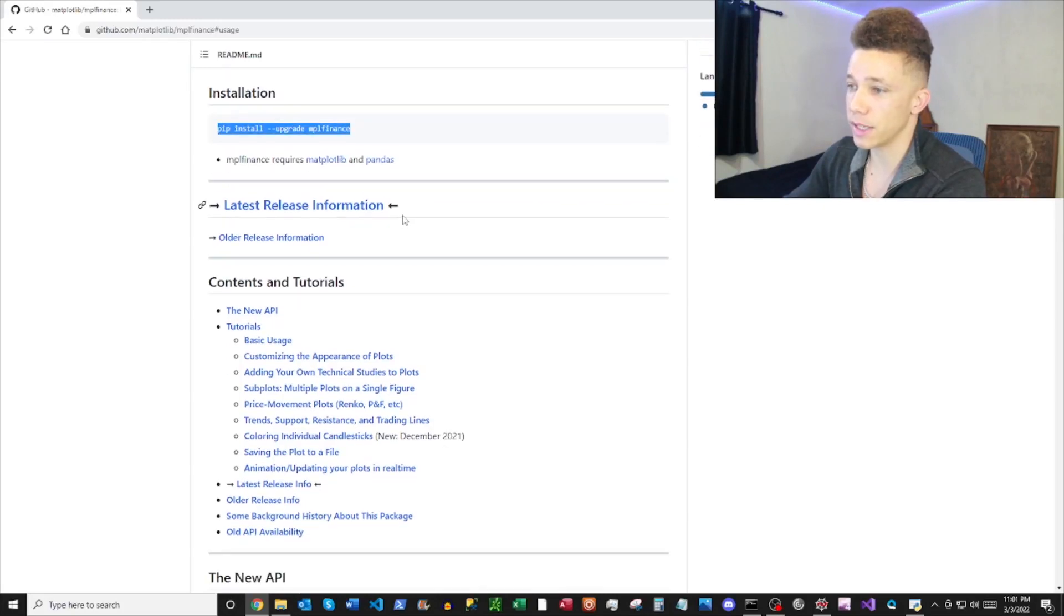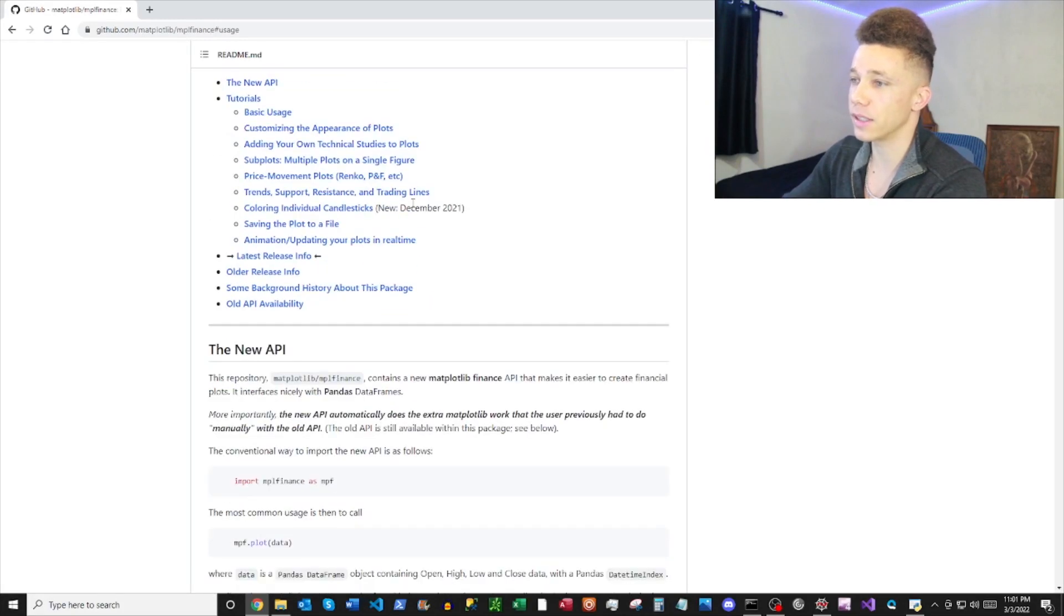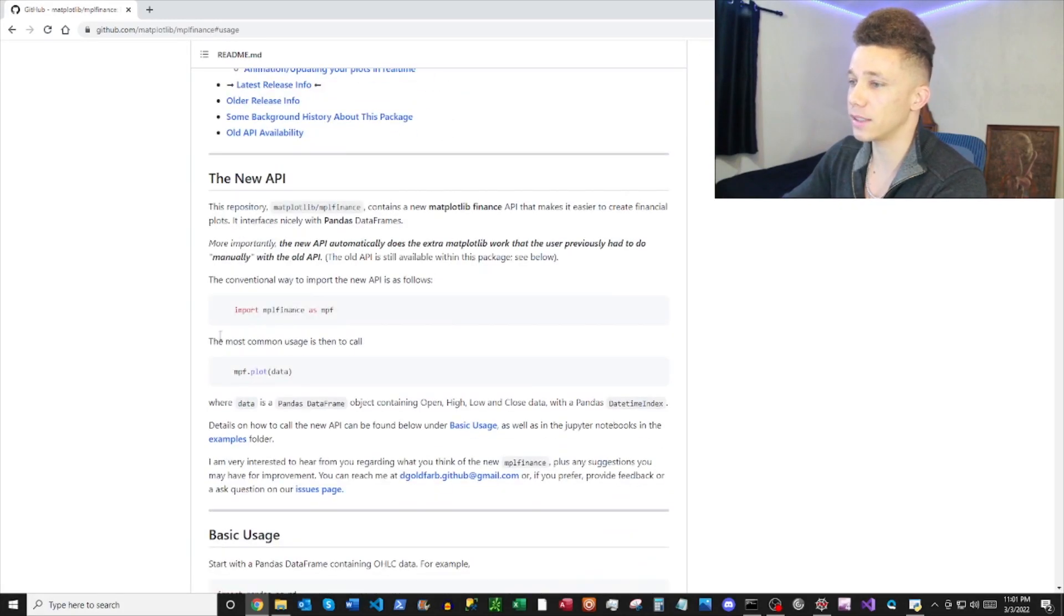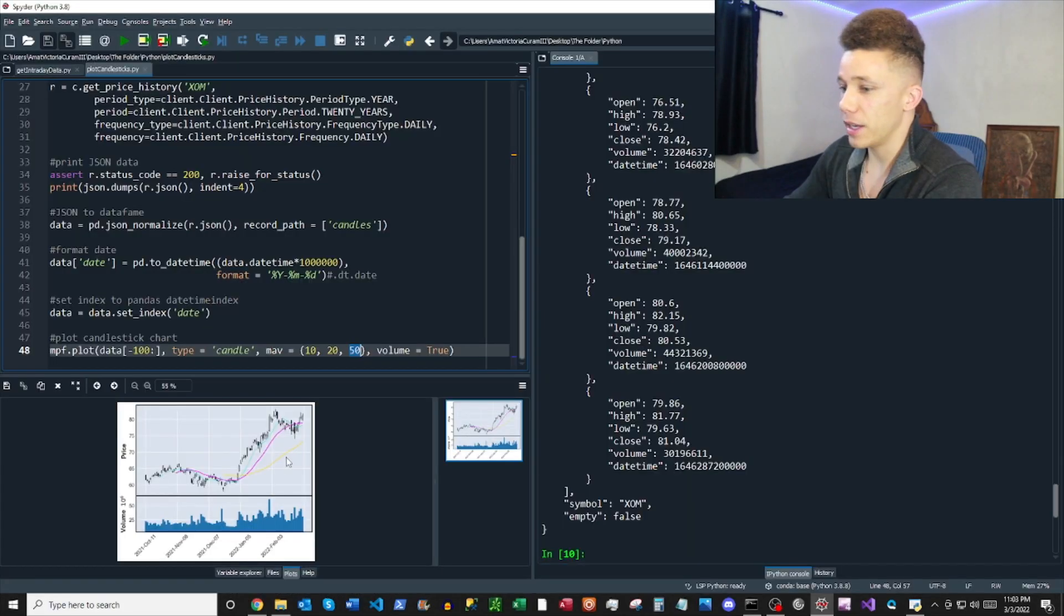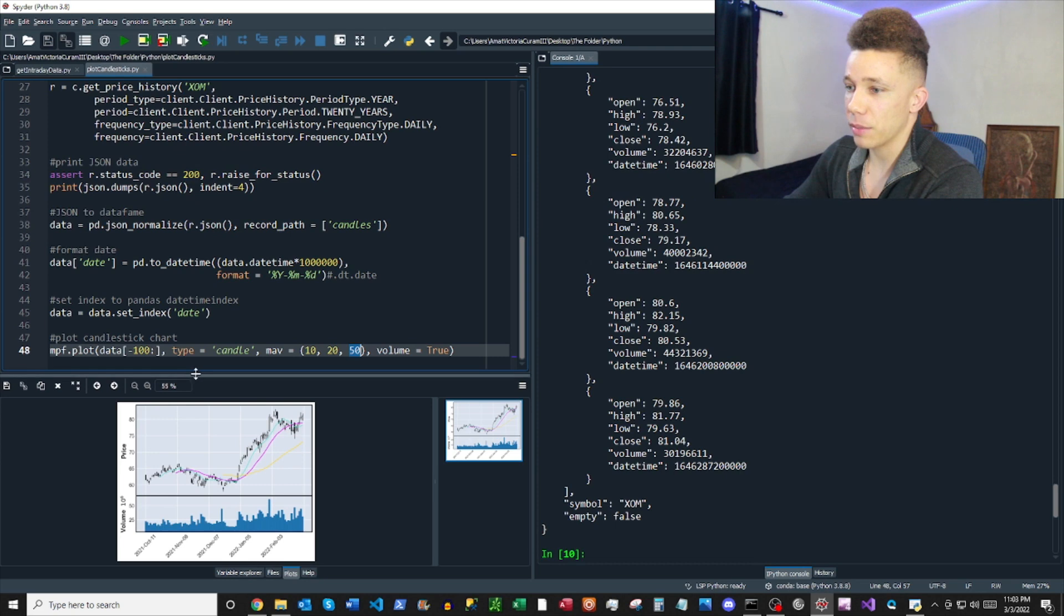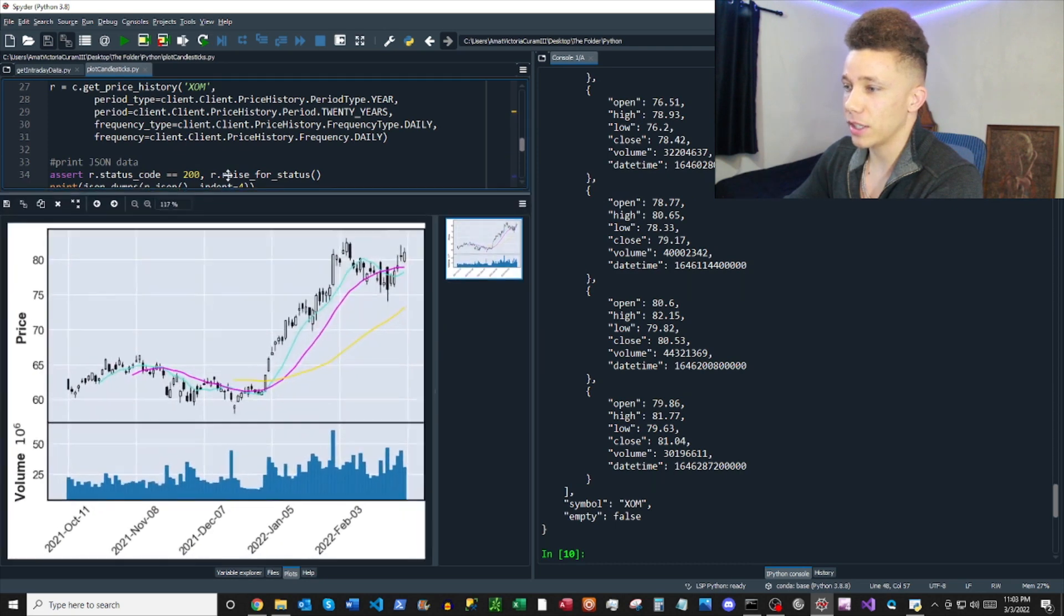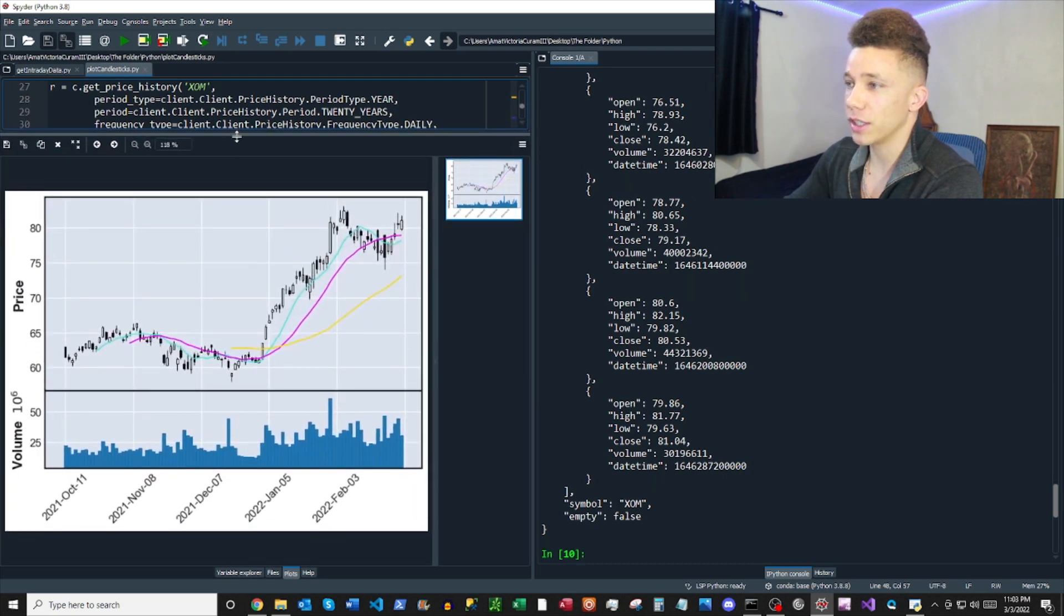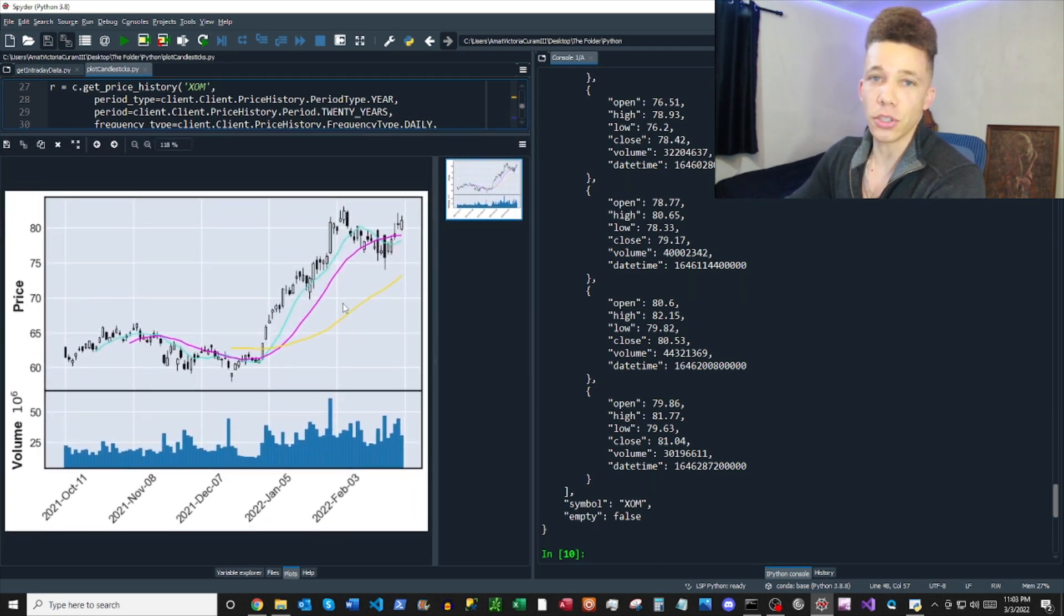You got your pip install right here, pip install mplfinance. And then bam, we got our pretty looking chart here, and now you're ready to go lose all your money on the stock market.